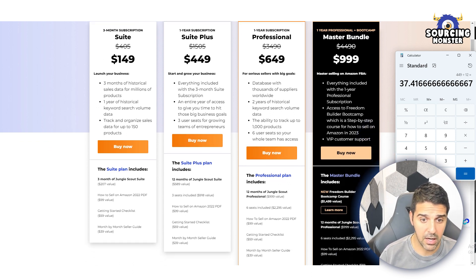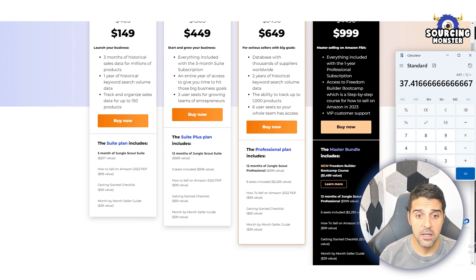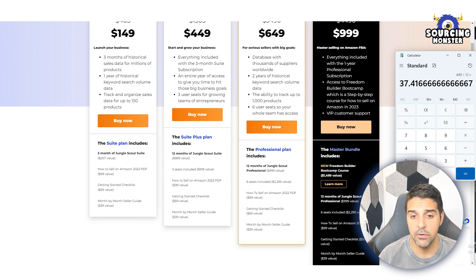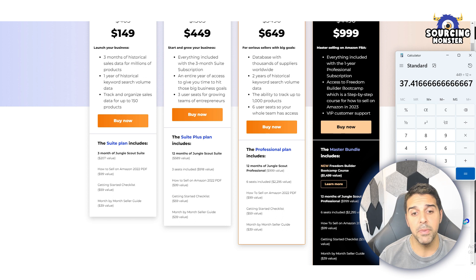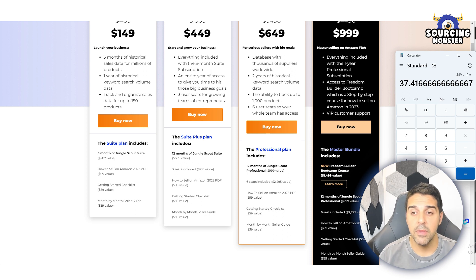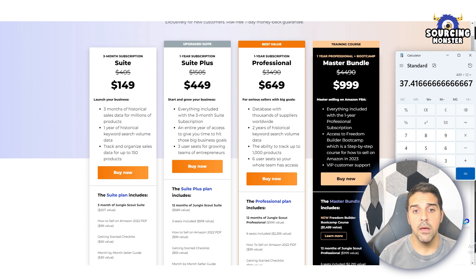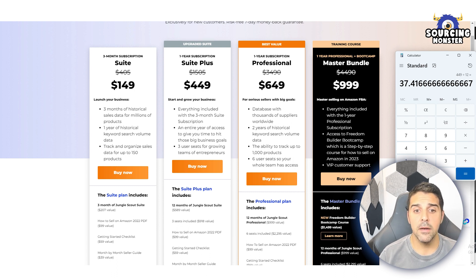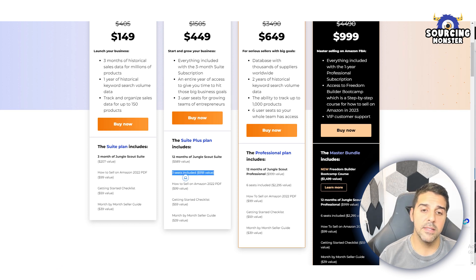If you do the math, the $449 package divided by 12 is $37 a month for the Suite Plus, which gives you 12 months of Jungle Scout features with three seats included. Those seats are for employees, virtual assistants, or team members. You also get a 'How to Sell on Amazon 2022' PDF, a getting started checklist with things you need to confirm before launching on Amazon, a month-by-month seller guide, and a full year of access to hit your business goals.